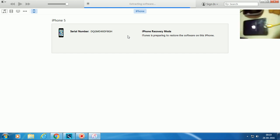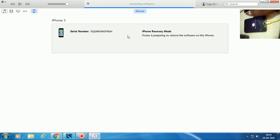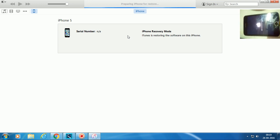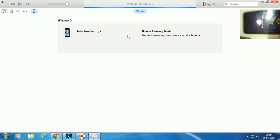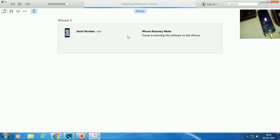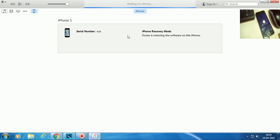Now you can see it says 'Preparing iPhone for Restore' and 'Waiting for iPhone.' Now the phone is installing the software.